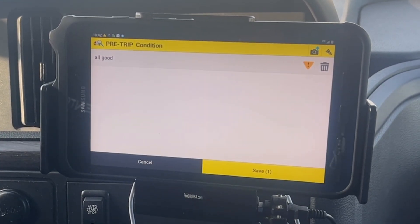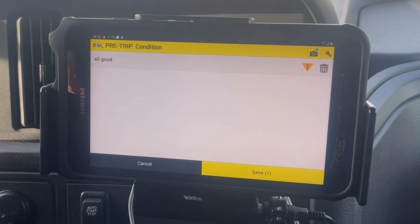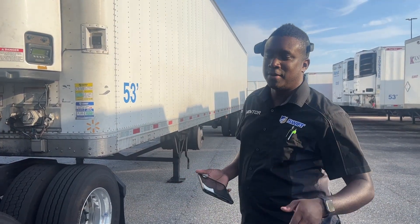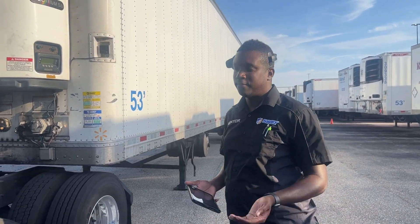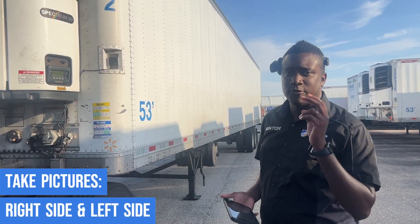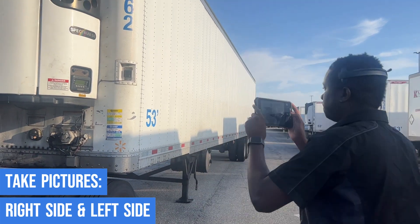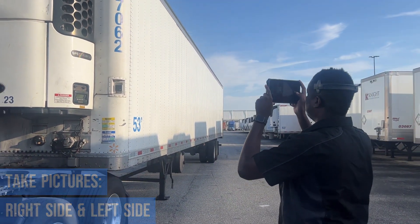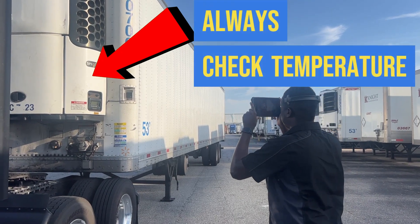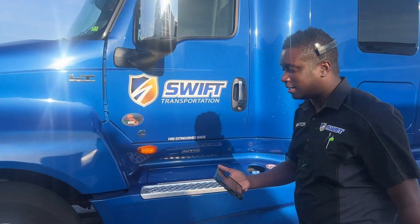We're gonna hit pre-trip, which takes us back to the screen to add photos. Going outside to take pictures of both sides of the trailer — driver's side first, then going around to the right side.